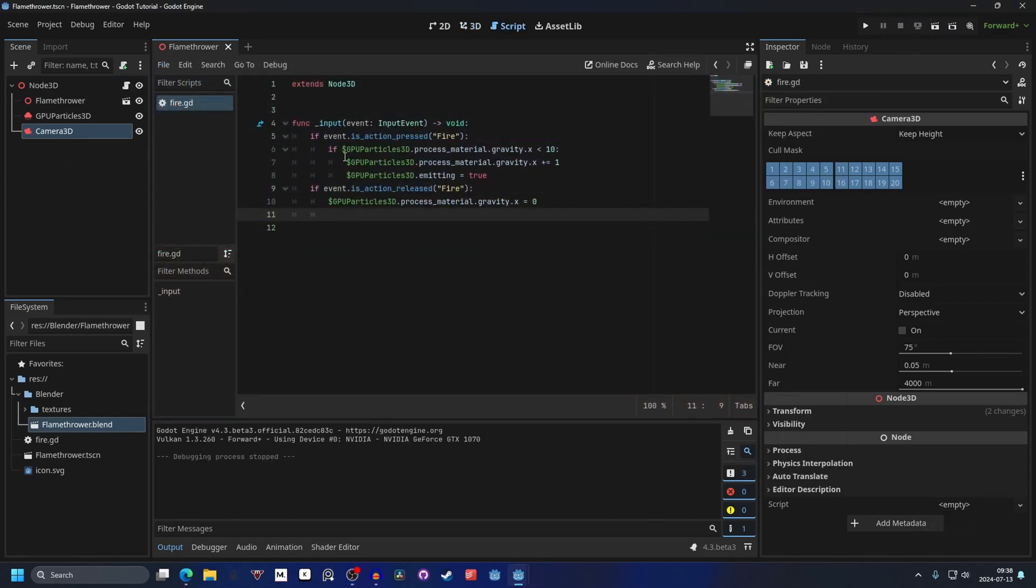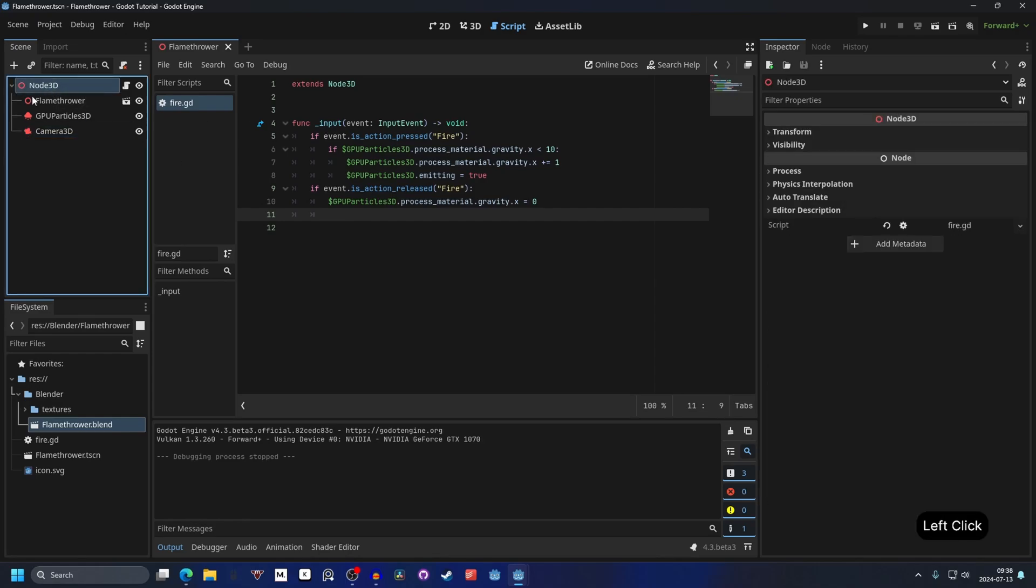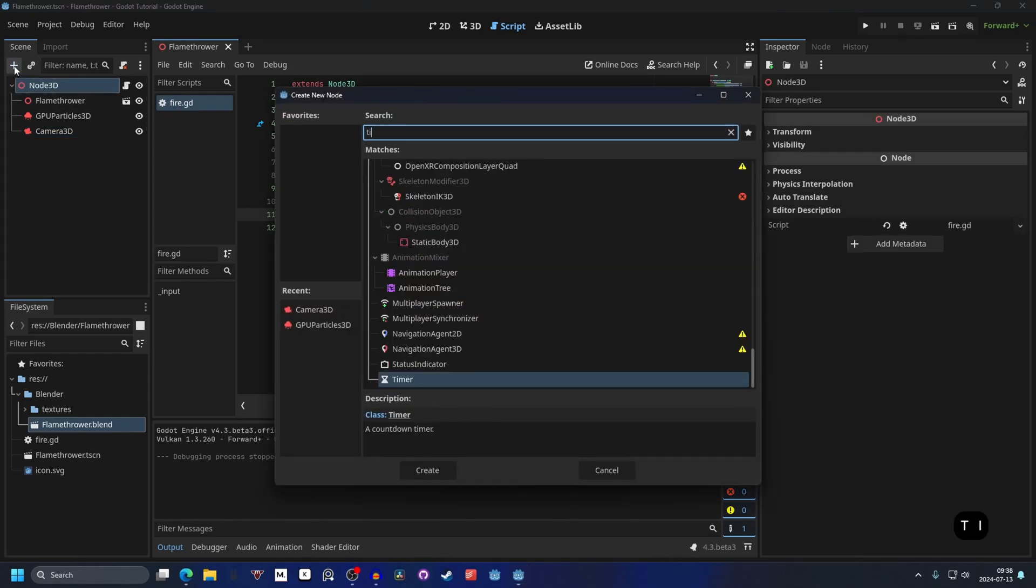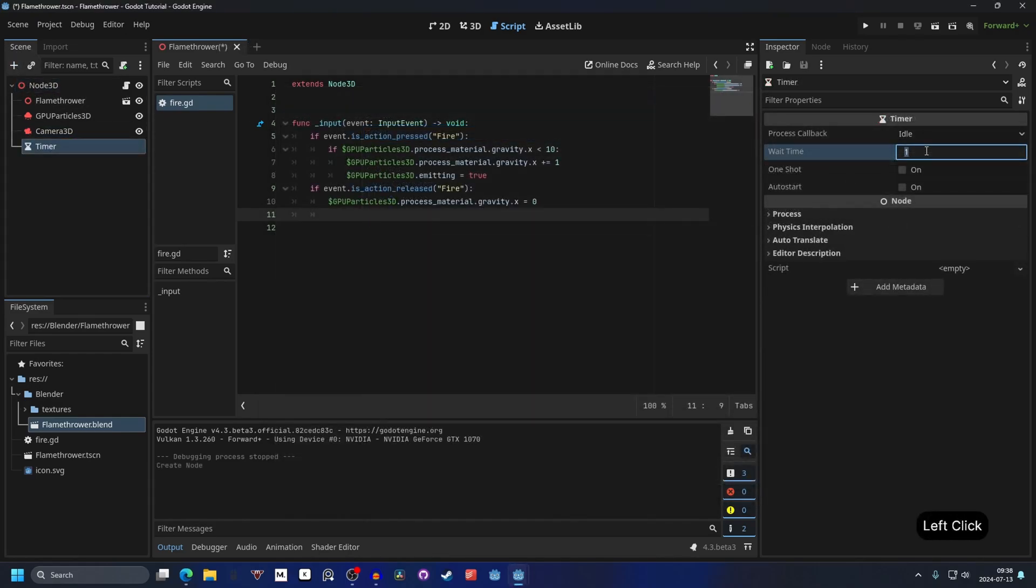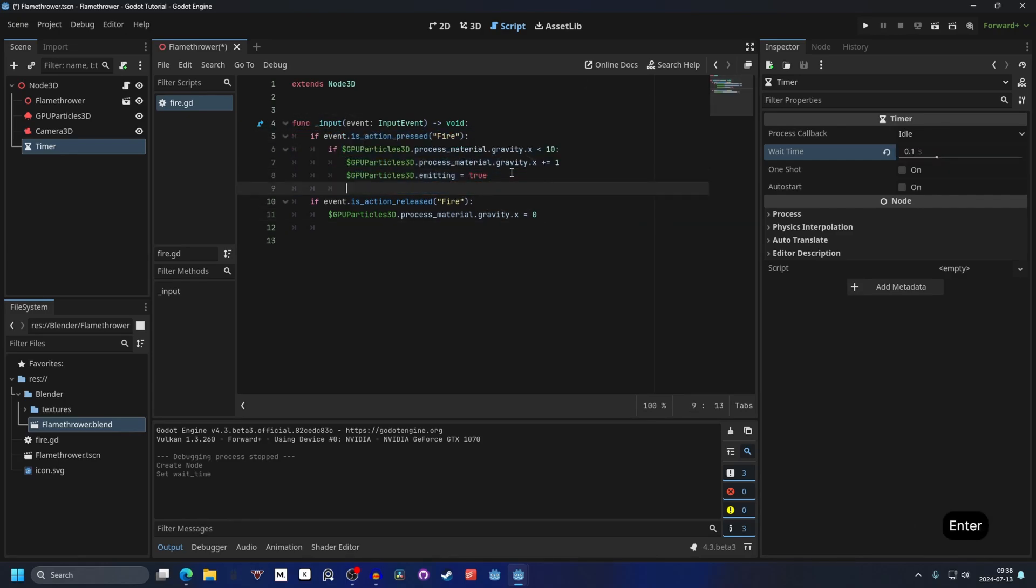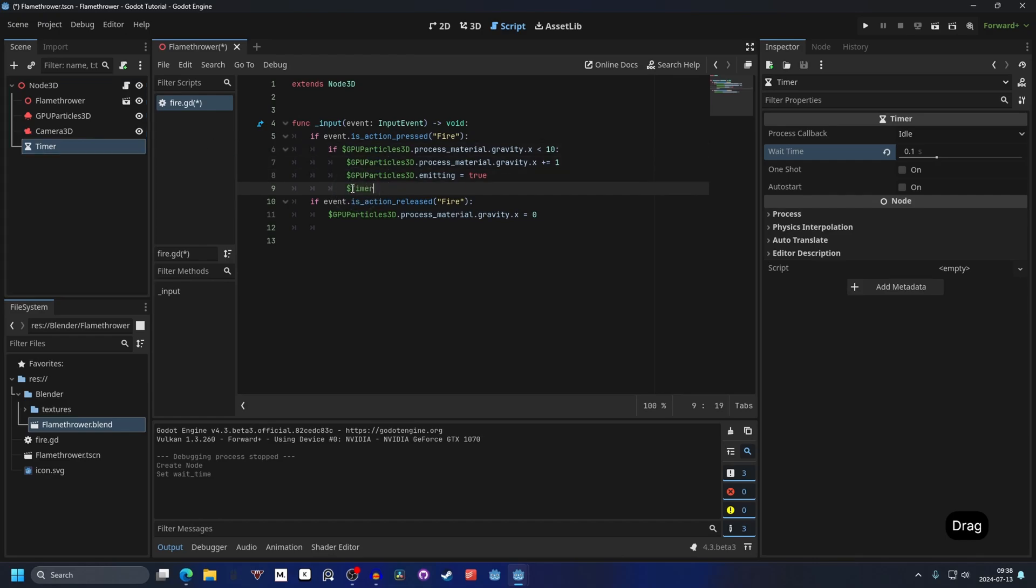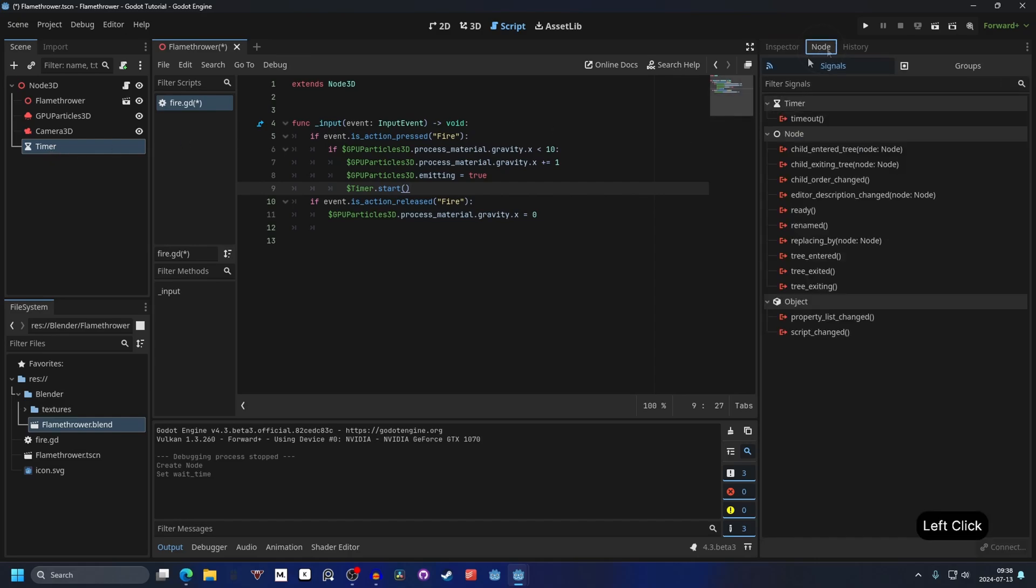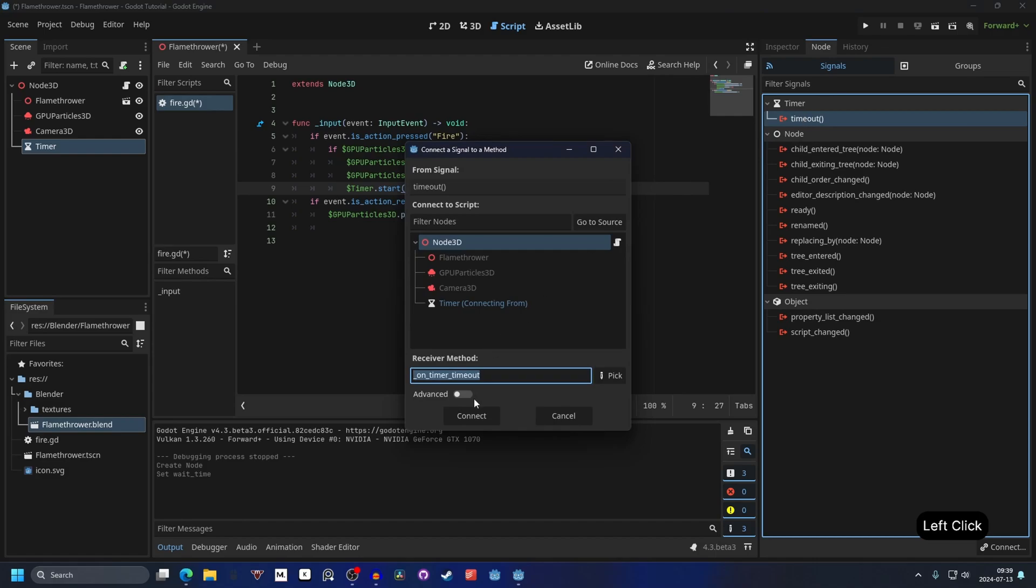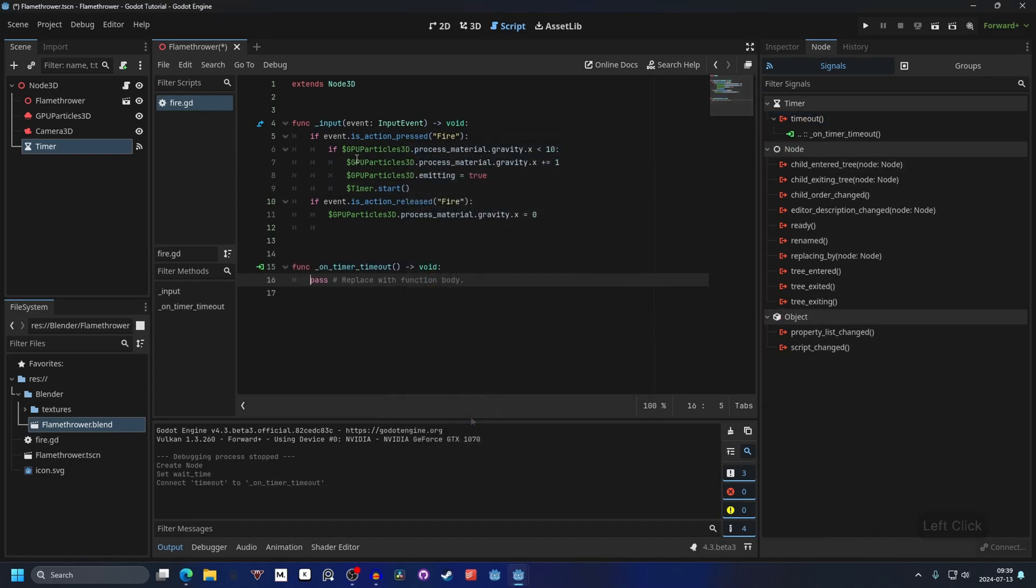For us to let it know that I've been holding it for longer, we need a timer. Select Node3D and add a timer. We can set the wait time to 0.1. And inside of this, if we're holding it, we want to start the timer. So we can get the timer and we can start it. And then we need to do something when it ends. So on the timer, go into the node and we can connect the signal timeout. That's when the timer stops. Double click on it and connect it. And here we can do another if statement.